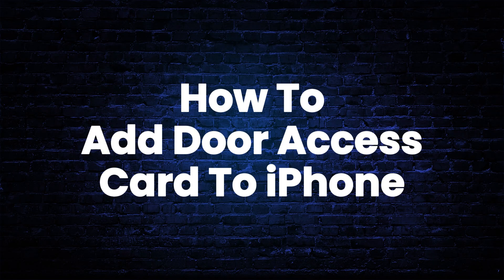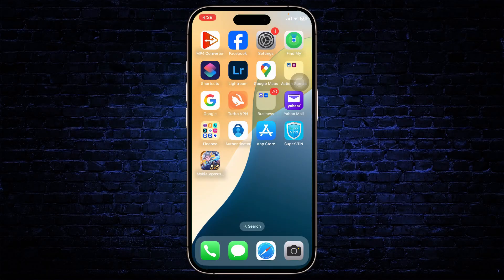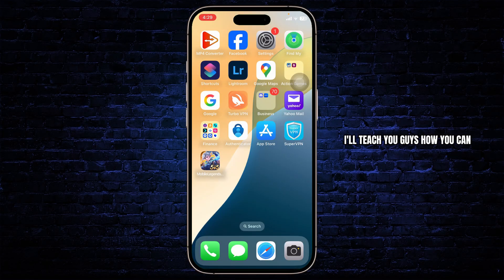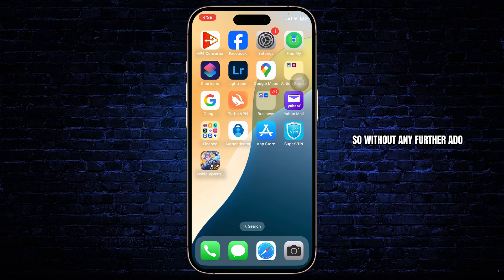How to add door access card to iPhone. Hello guys, this is Atticus and welcome back to another tutorial video. In today's video I'll teach you guys how you can add a door access card to iPhone. So without any further ado, let's dive right into it.